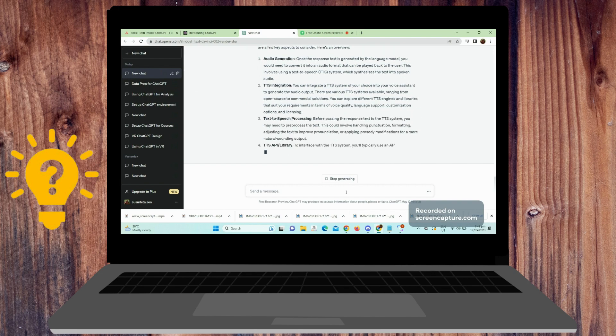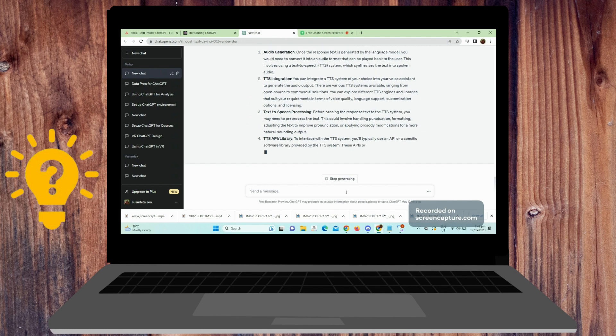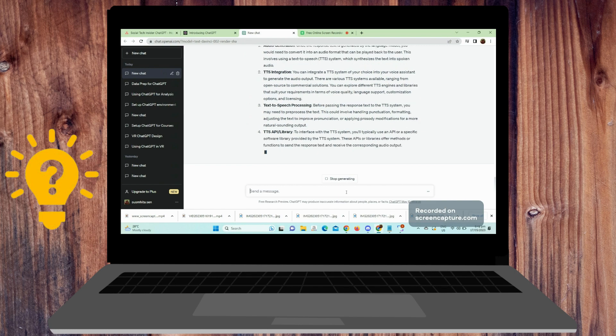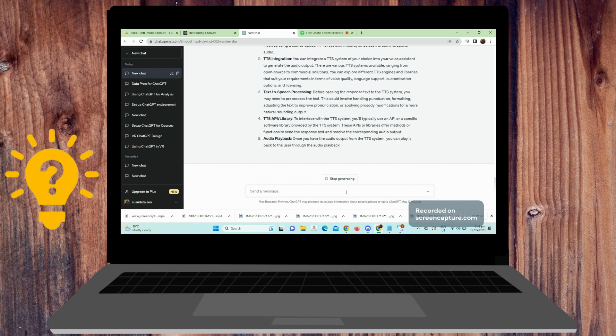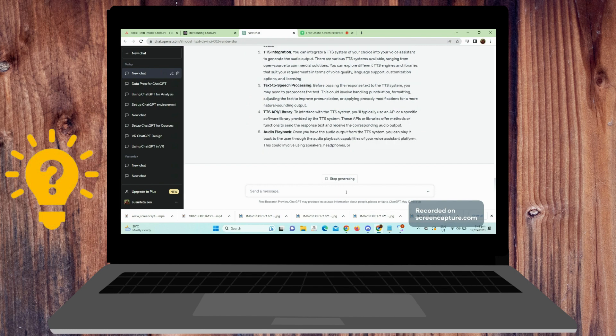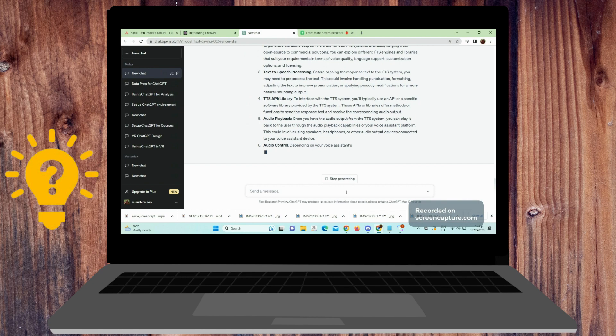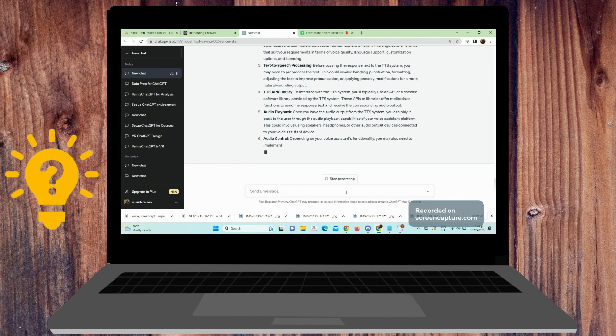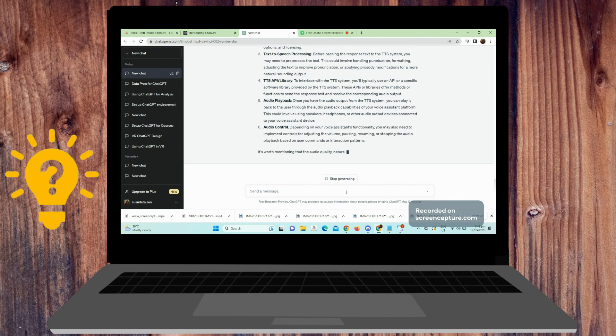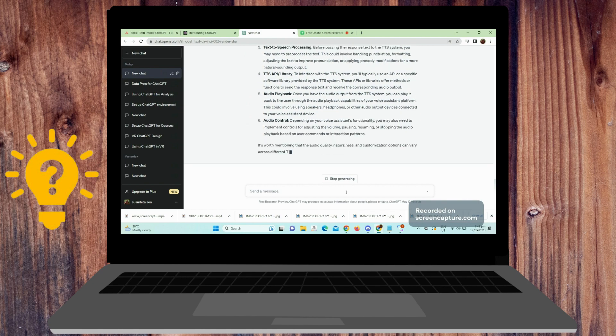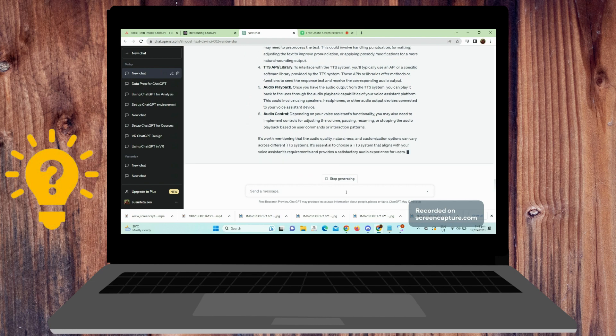integrating ChatGPT with a voice assistant environment involves a combination of technologies and may require additional engineering work to ensure a smooth user experience. Privacy and security considerations should also be taken into account when working with voice data. Additionally,